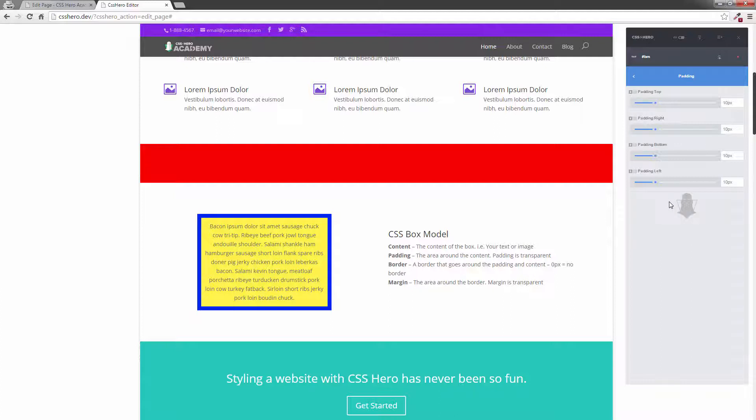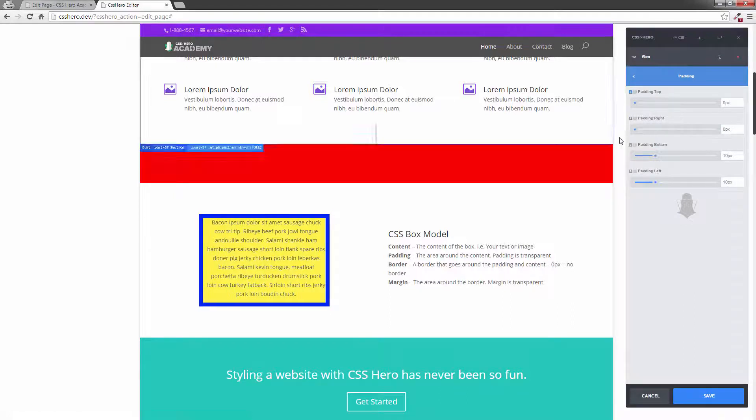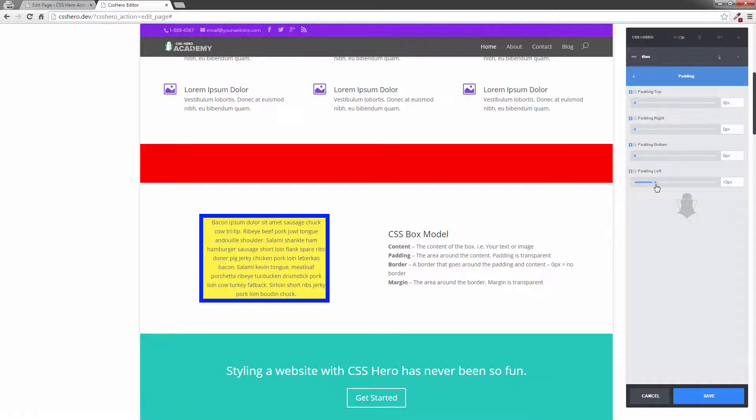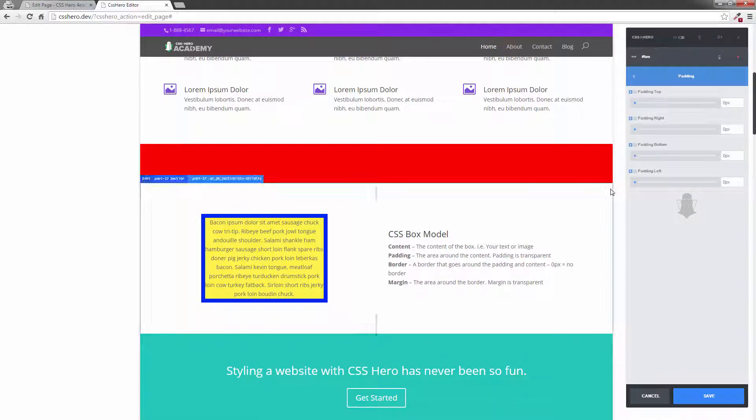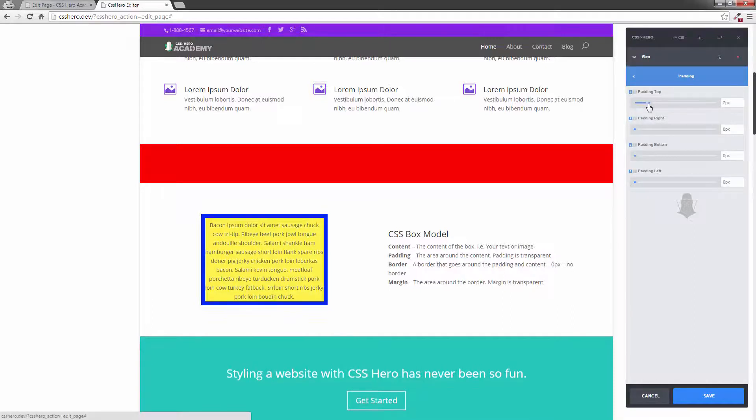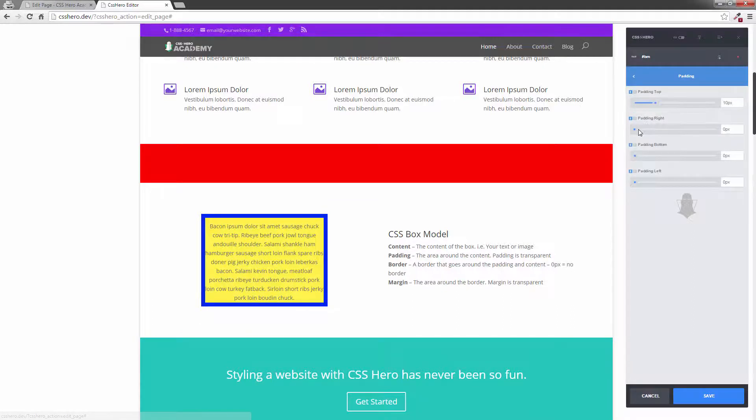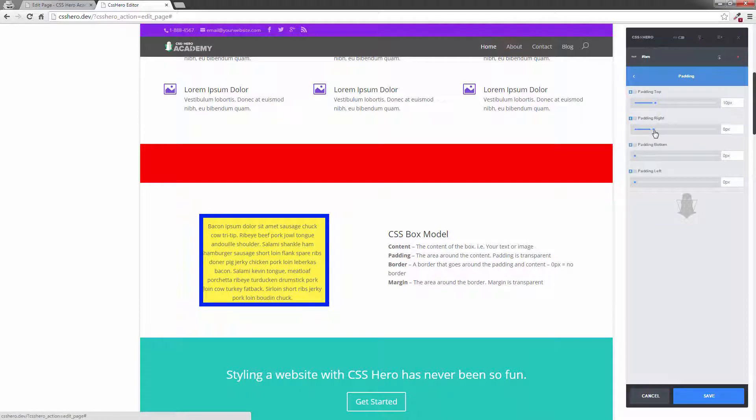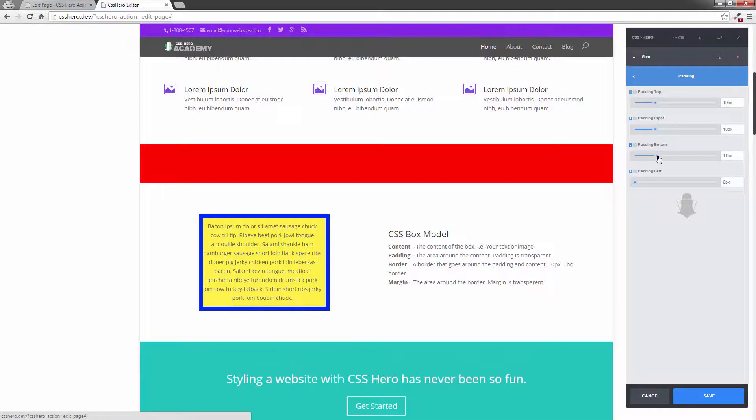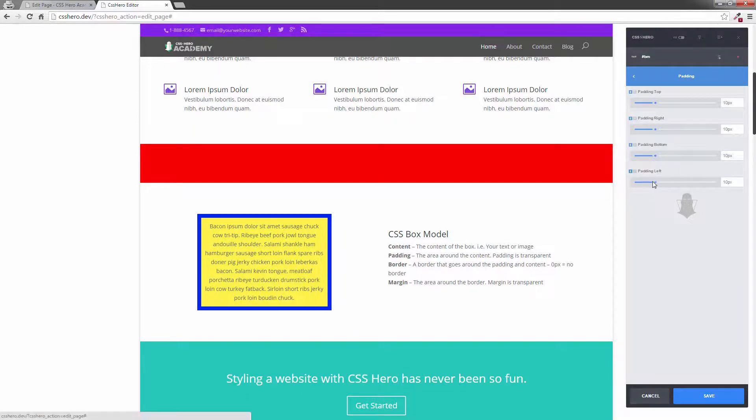Right now we have a 10 pixel padding around my text. And if I zero all these out, you'll notice that all the content or the border will go right to the edge, as you can see. There's no spacing around there, and it looks awful.